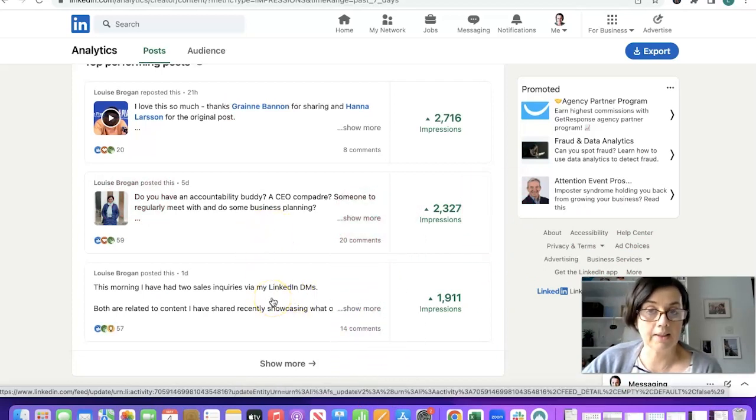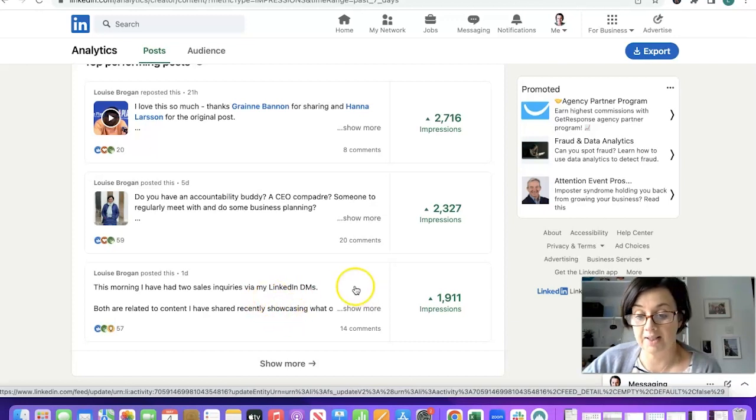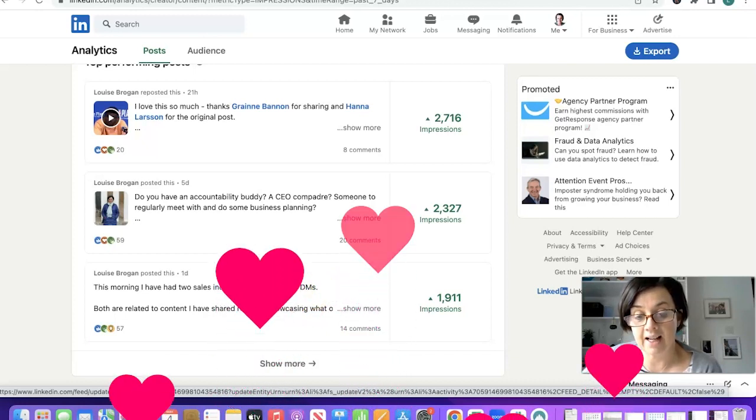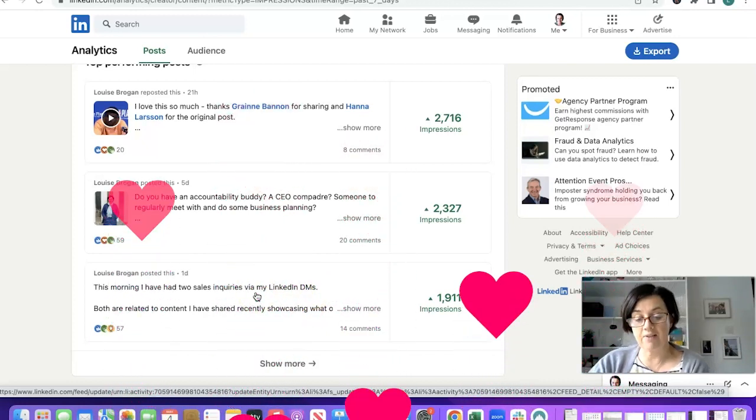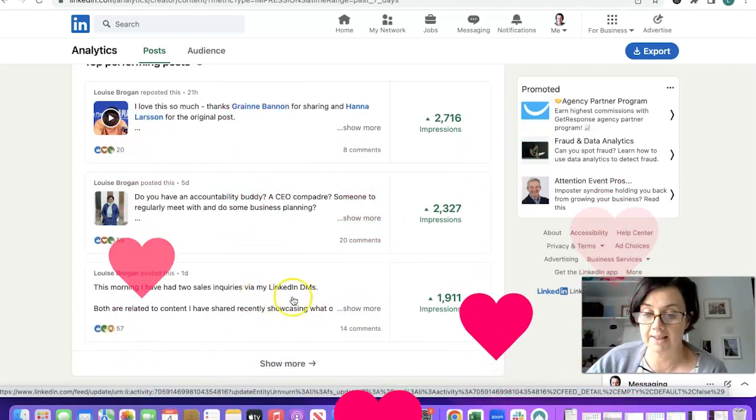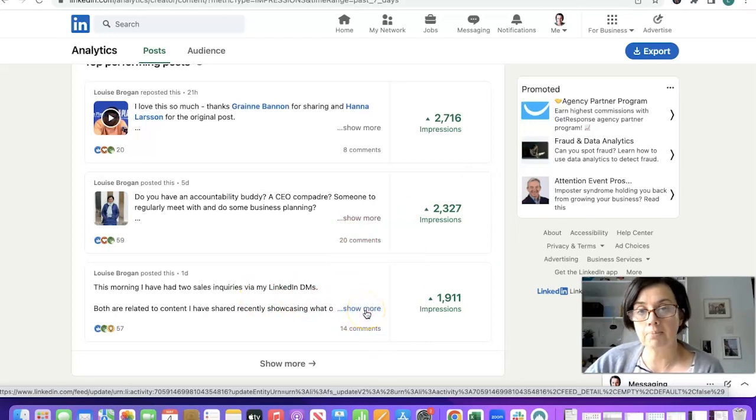The one before was literally a post telling people what we do and how the whole business works. That has had actually 57 engagements and 14 comments.